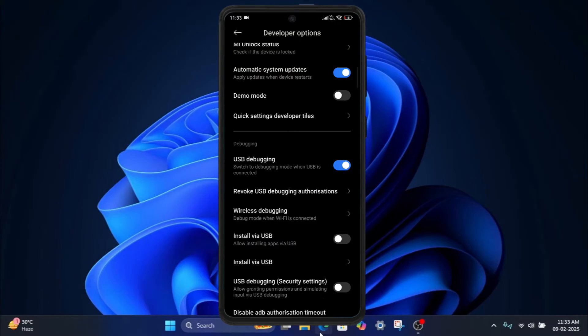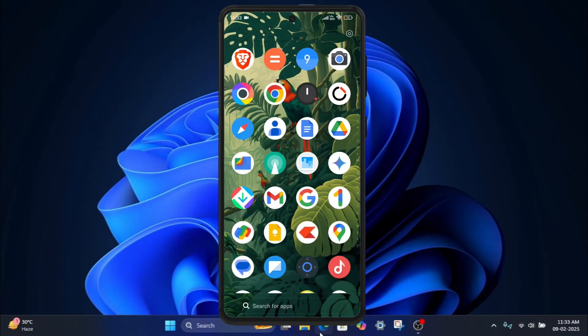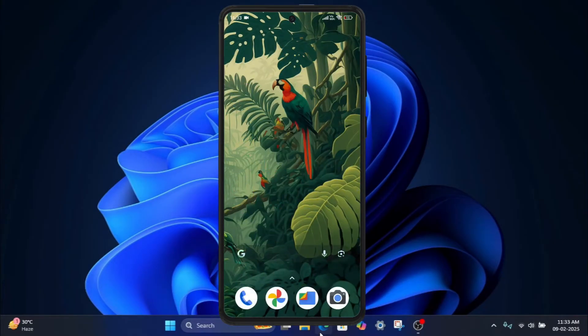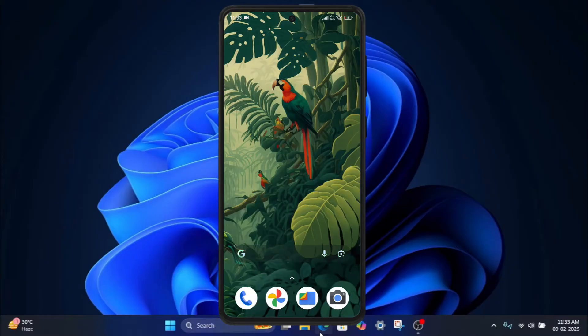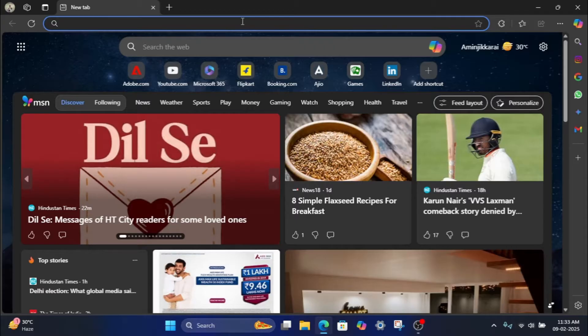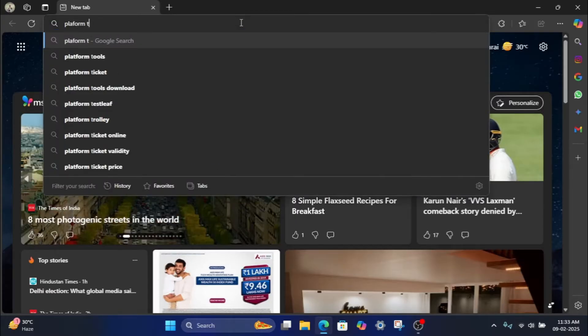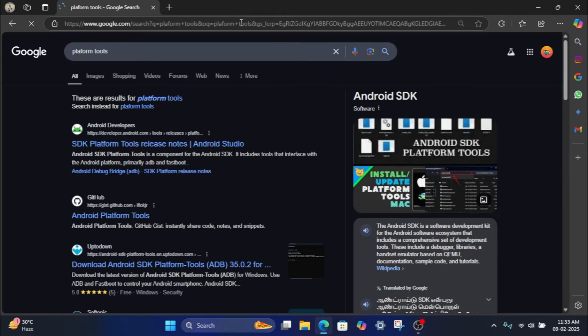Step two: Download and set up platform tools on your Windows PC. One, open your browser and go to Google and type platform tools, then go to official Android developer website.